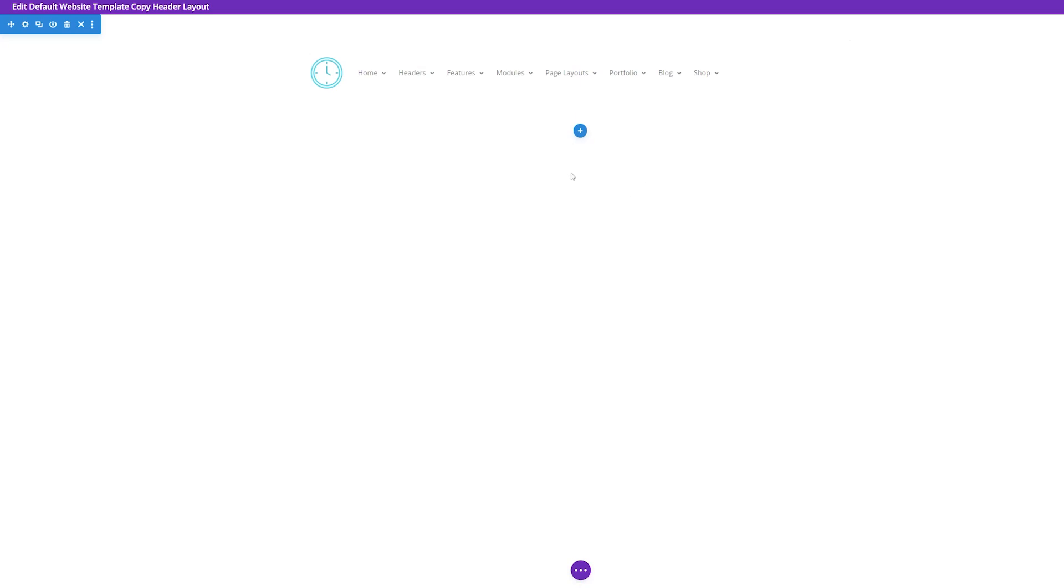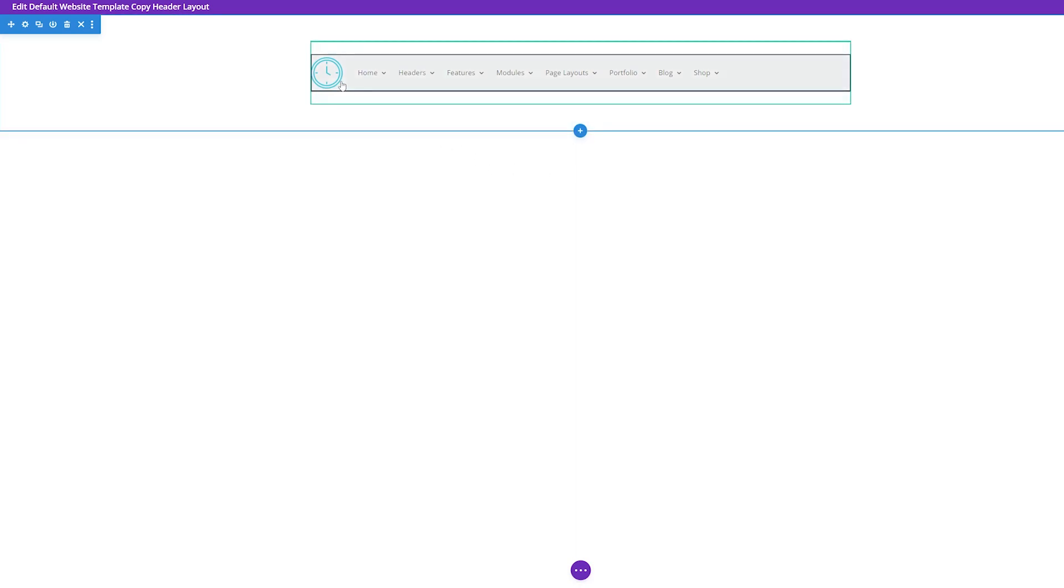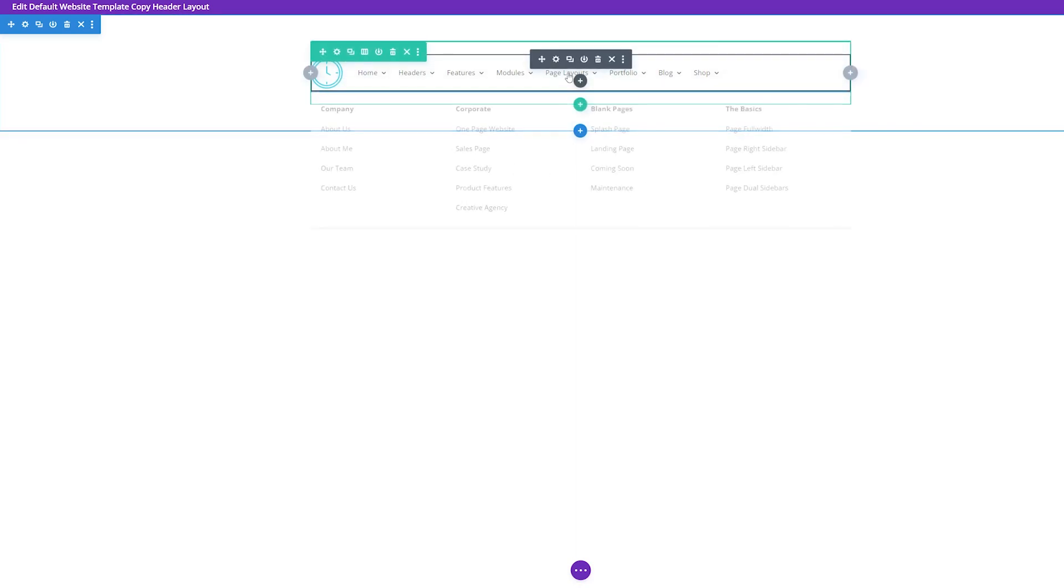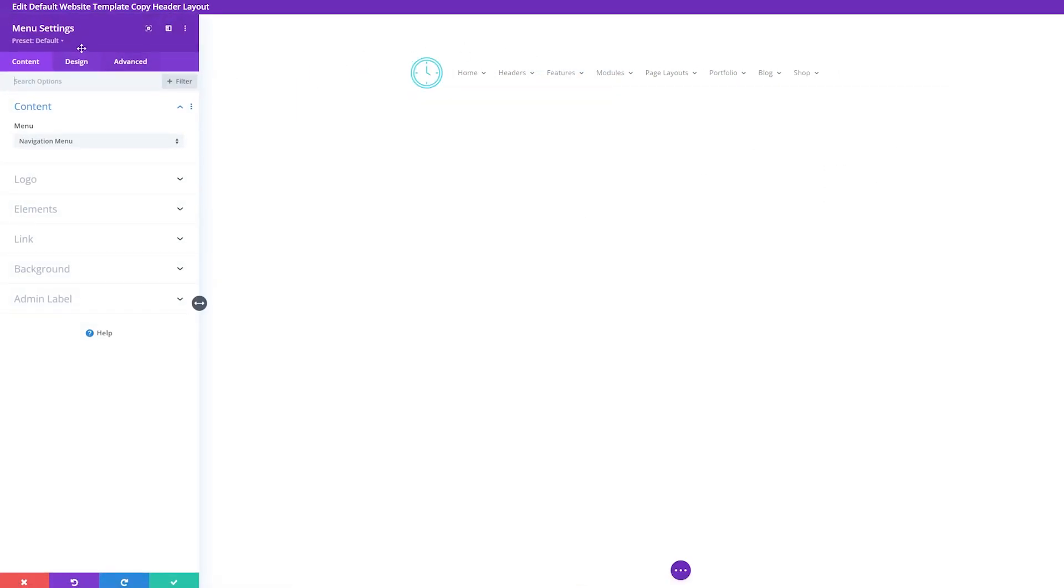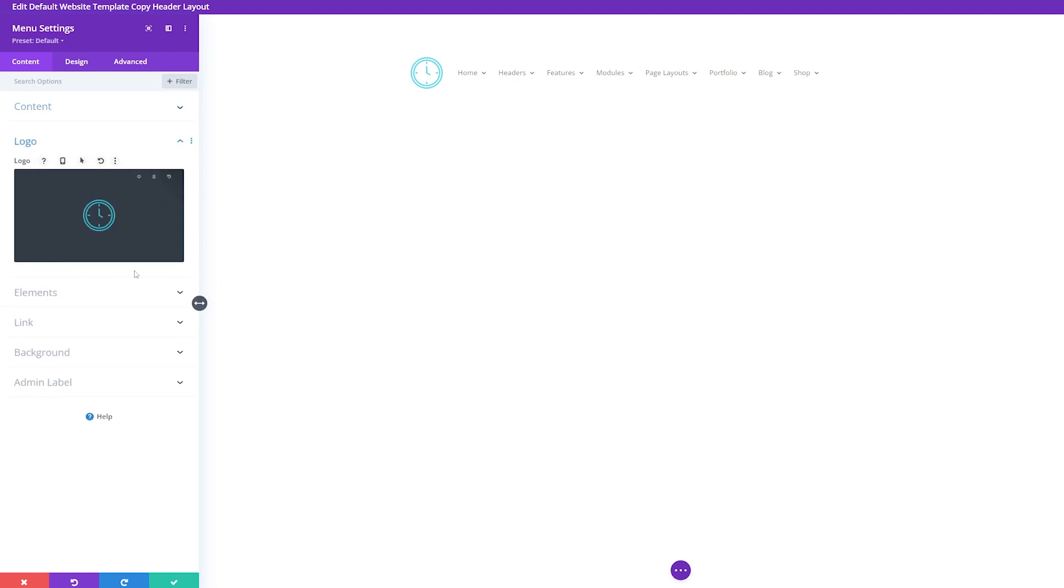Here's where we're going to make the changes to our header. If you go here, click this and click the gear icon. That's going to bring you to the module settings for the menu settings. If you go down under content, there's logo. Click this and this will expand your logo options.